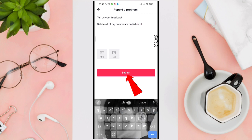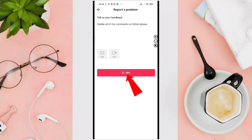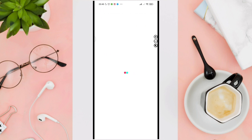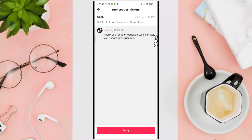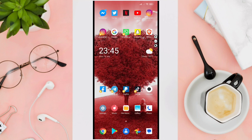After that, click on Submit and wait for about 24 to 48 hours until the TikTok Help Center reaches out to you with updates.